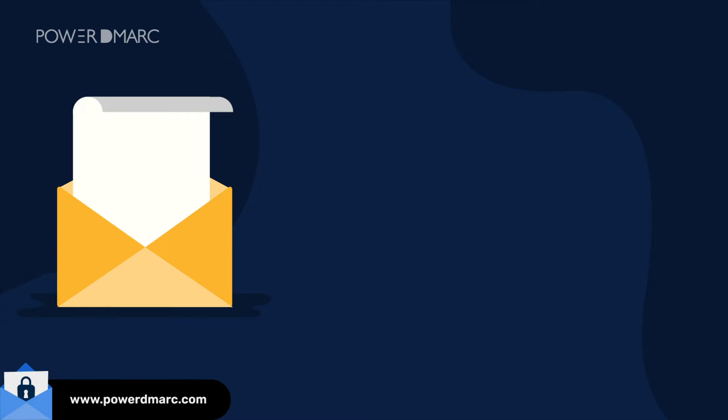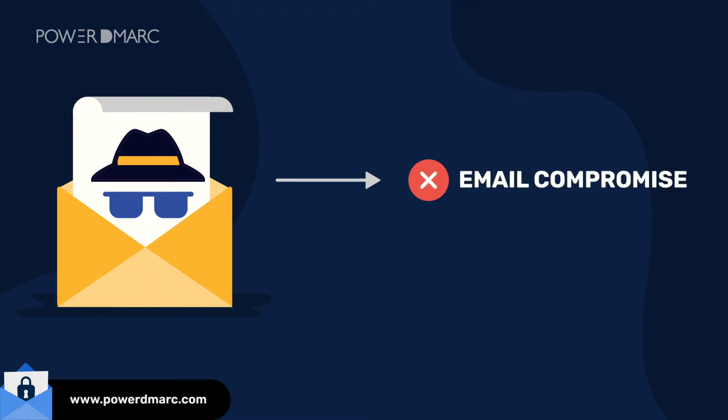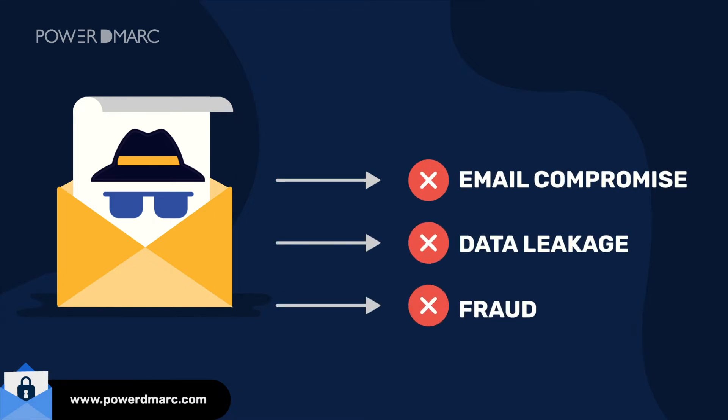In today's world, a large majority of email users are falling prey to email impersonation attacks. This leads to email compromise, data leakage, and fraud.